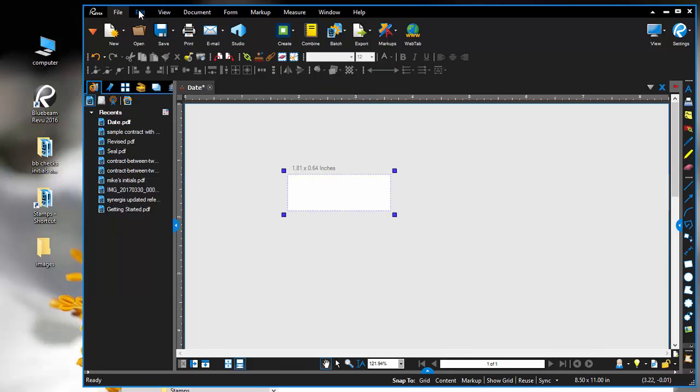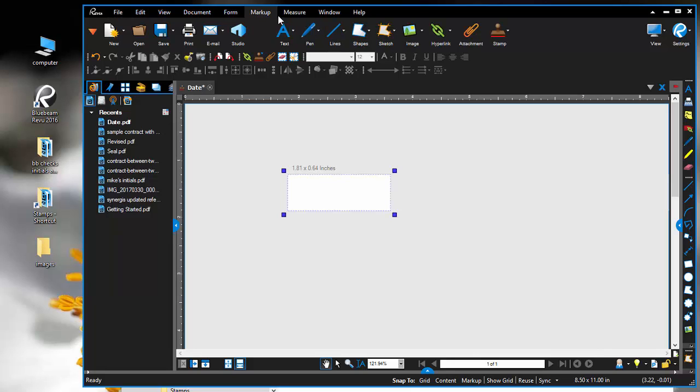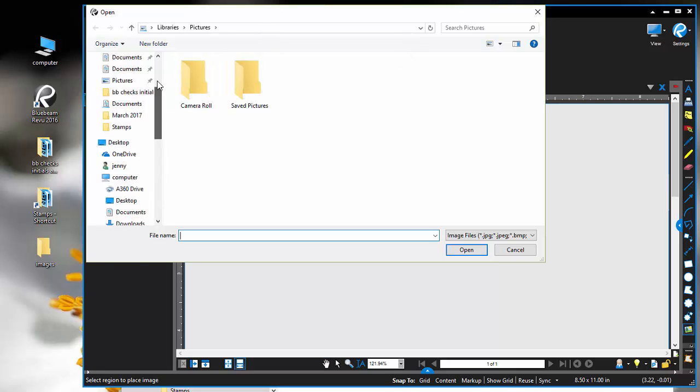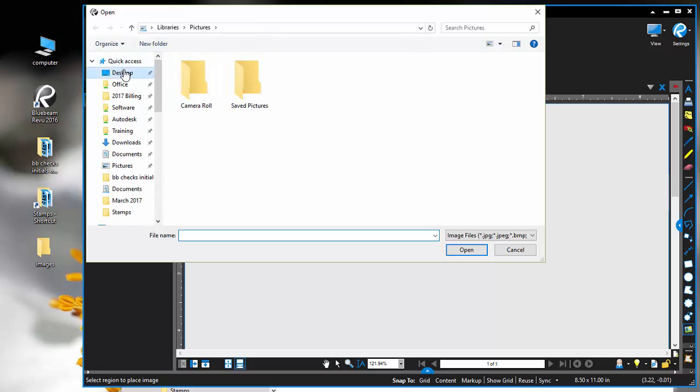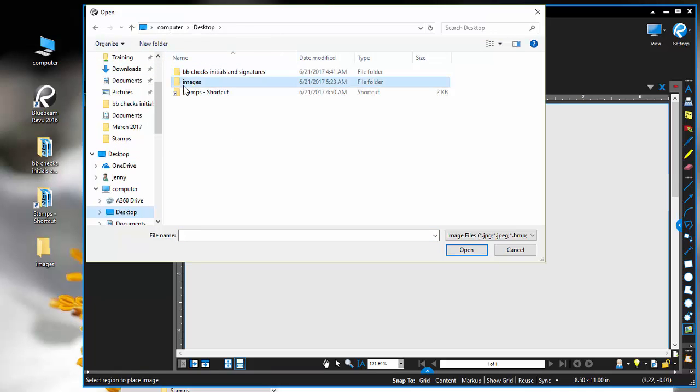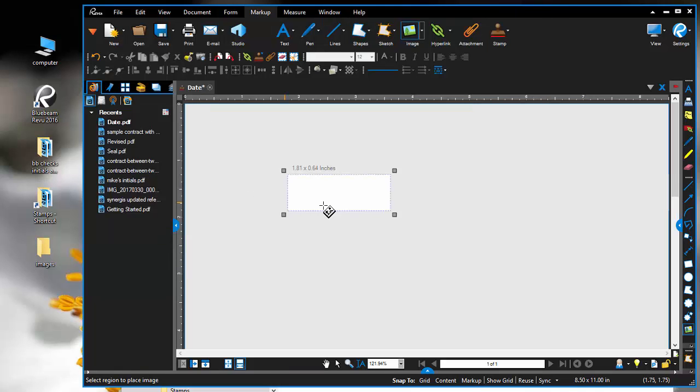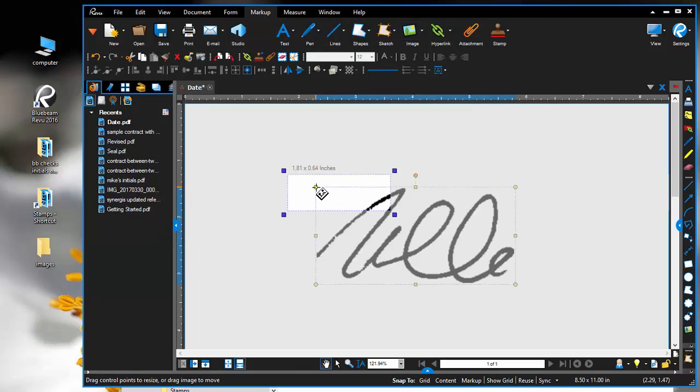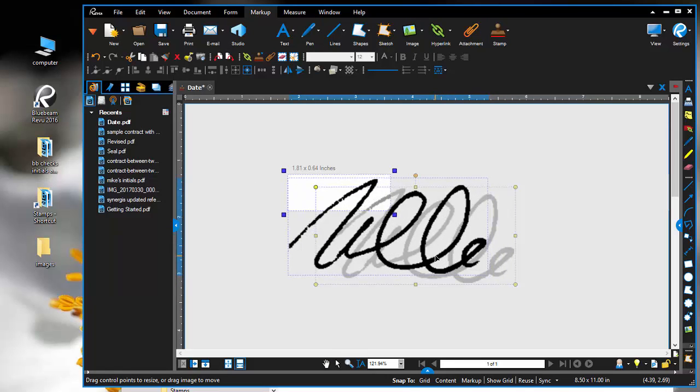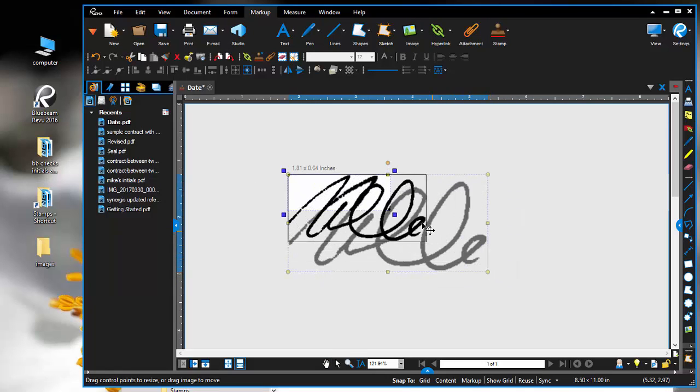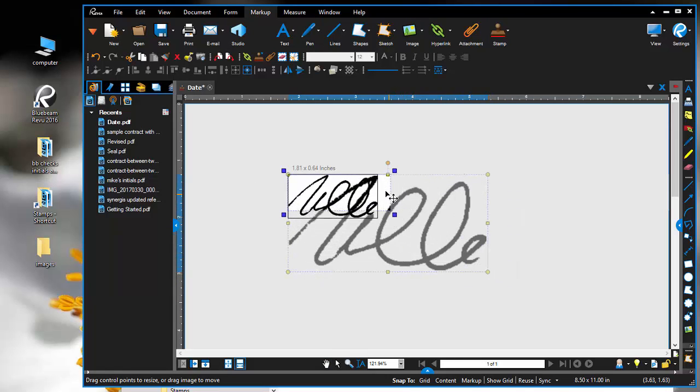I happen to have a signature that I scanned in as a PNG file, so I'm going to use that. I'll go to Markup and select Image, then choose the image for my signature and place it inside this box here.